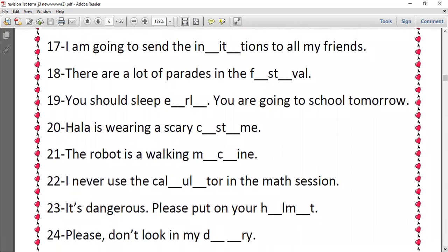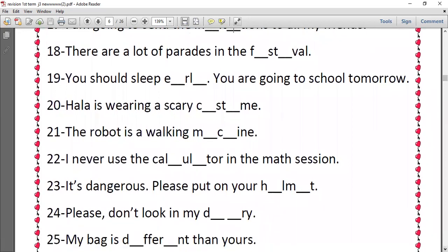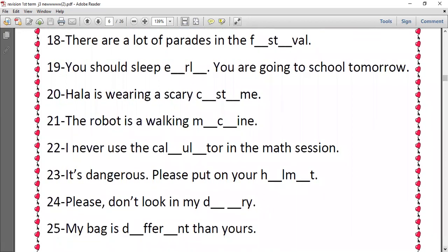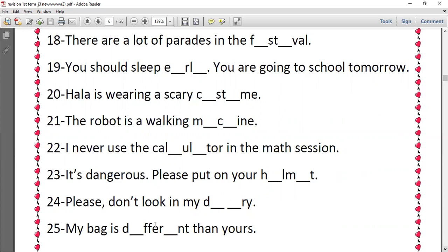Number twenty-three, it's dangerous, please put on your helmet, so E and E. After H, E, and after M, E. Number twenty-four, please don't look in my diary, so we have I and A. Number twenty-five, my bag is different than yours. Different, we have I and E.